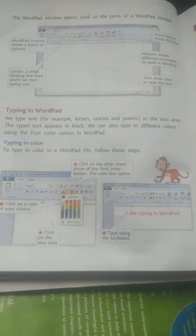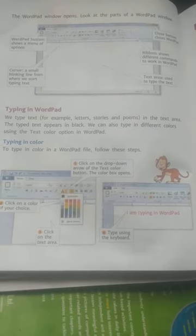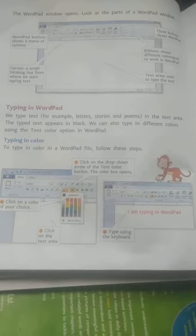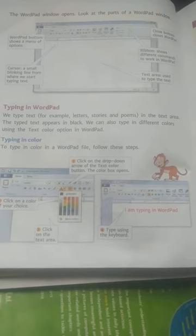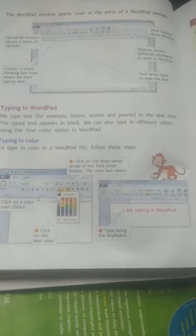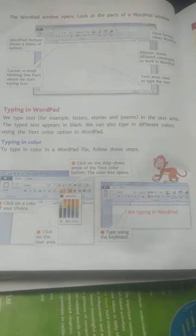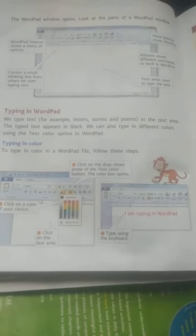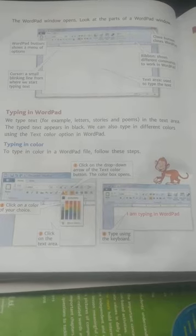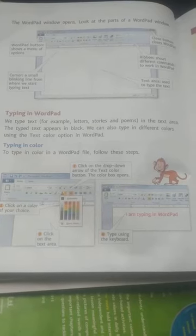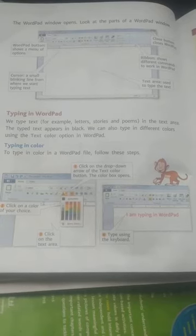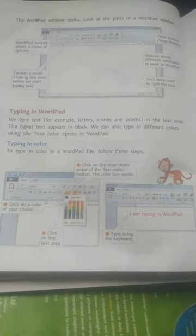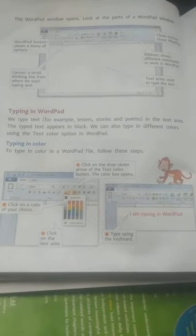Thank you very much. In the next video, I will show you how to save. If the color is red and you want to change it, you click the text color button, then you will select the color of your choice.